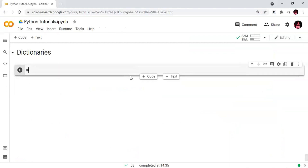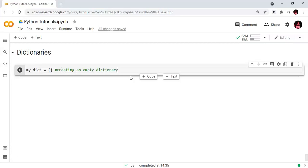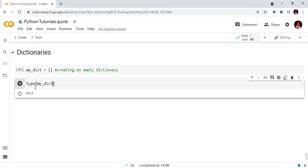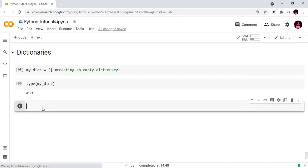First, we will create an empty dictionary. We create an empty dictionary by using empty curly braces. We assign it to the variable myDict. We can verify its type using the type function — myDict is a dictionary object.